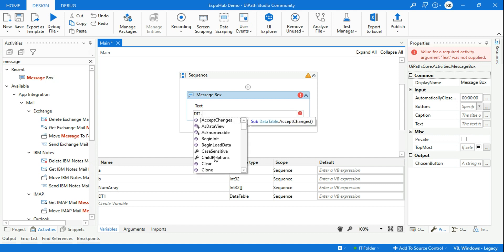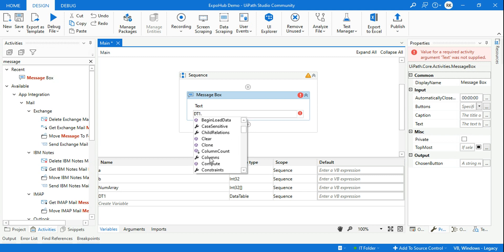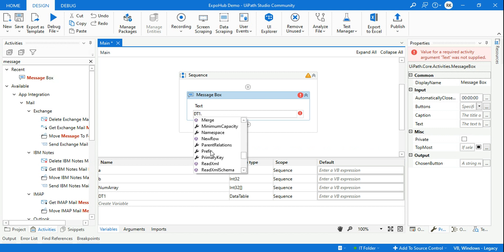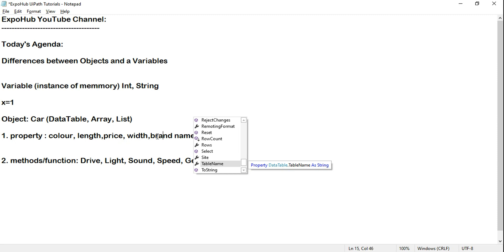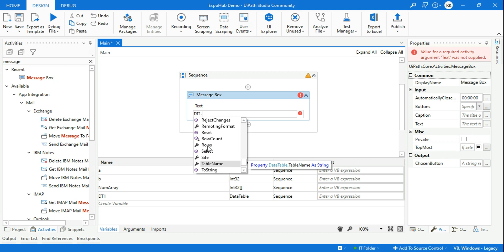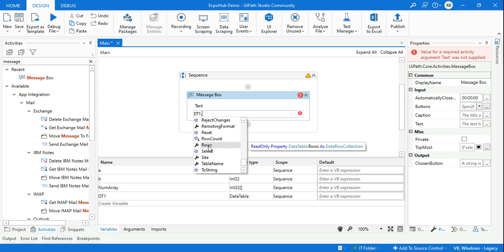Let me show you some interesting properties. A DataTable will have columns and rows — these are all different properties. You can also see namespace prefix and table name — the name of the table. Just like I mentioned brand name as a property of a car, similarly table name becomes a property of this object. Number of rows is like the number of wheels in a car — a similar example.